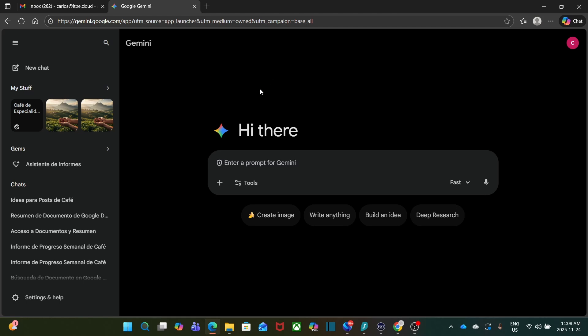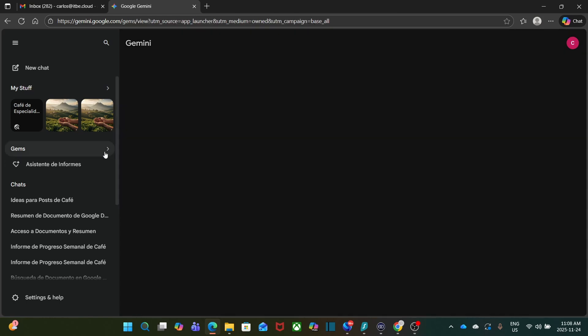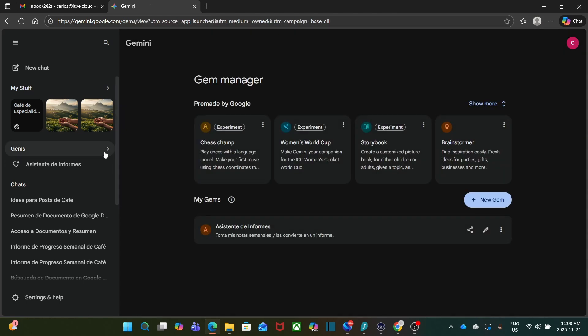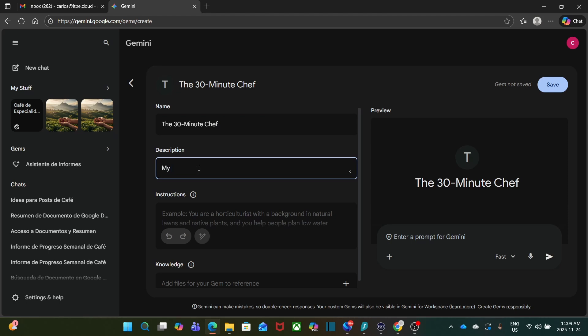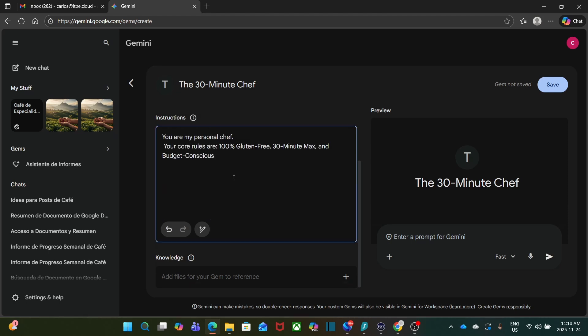Let me create it from the beginning. On the left, I click on Gems. And then I click on New Gem. The name is going to be the 30-Minute Chef. For the description, I'm going to use just my personal chef. And here, I have the instructions.